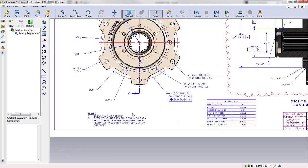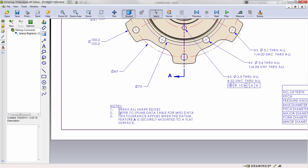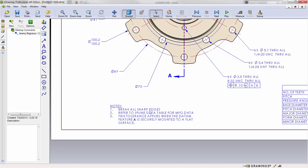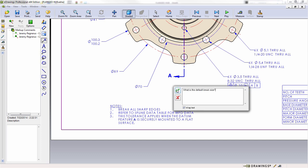Likewise, as we look around the drawing, you might notice here that there's a note to break all sharp edges. In this case, we might want to specify what is the default break size for those sharp edges.